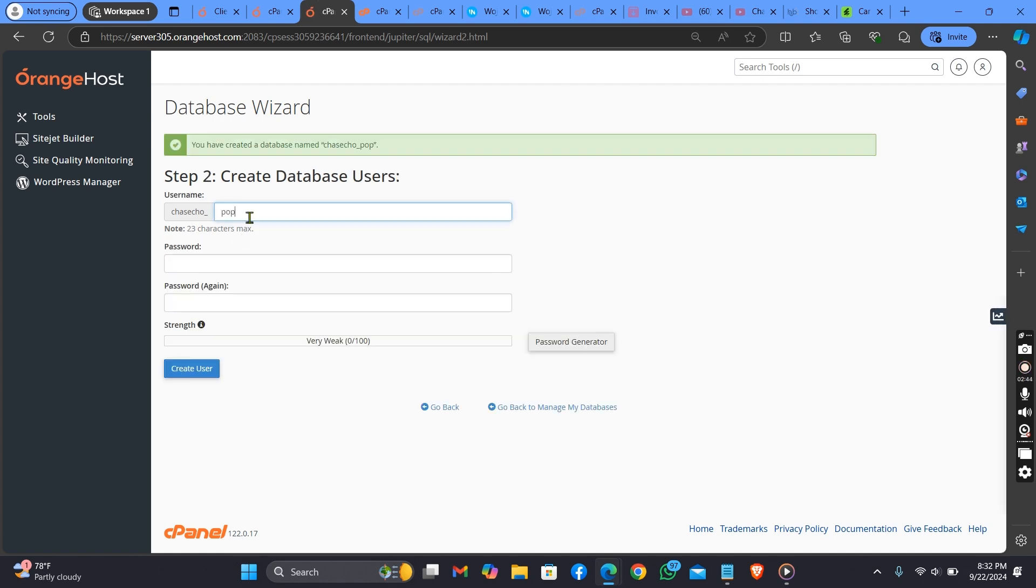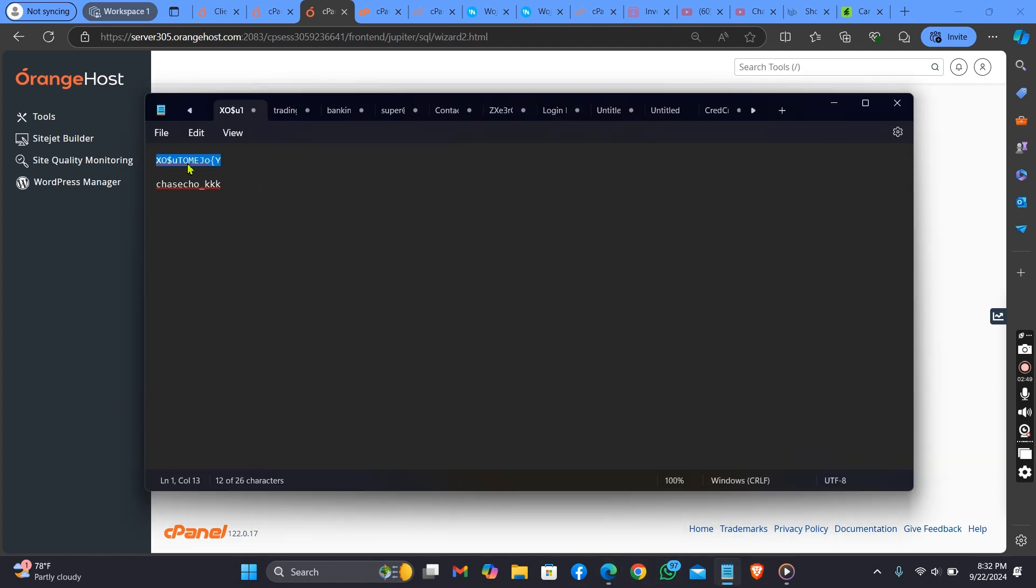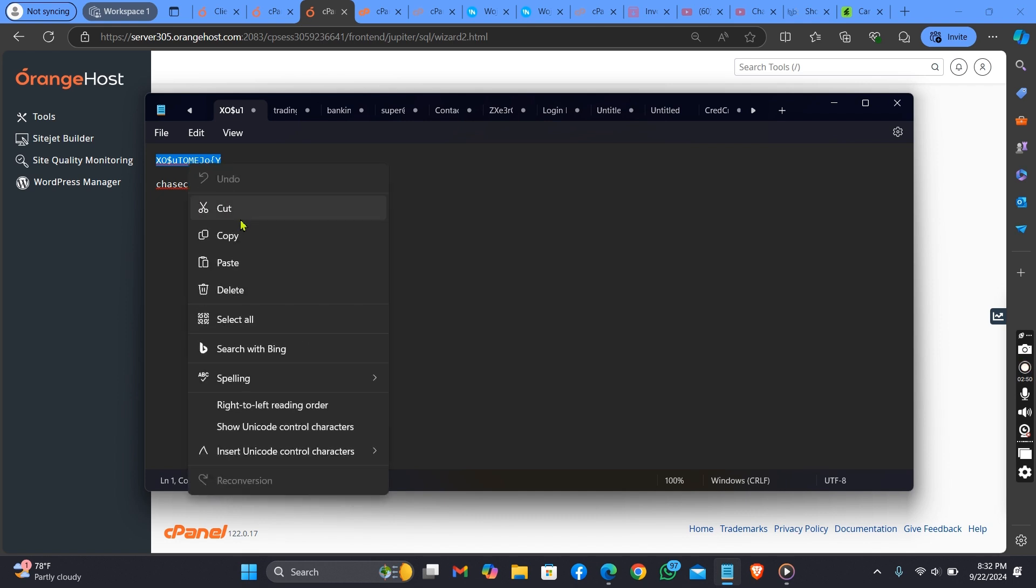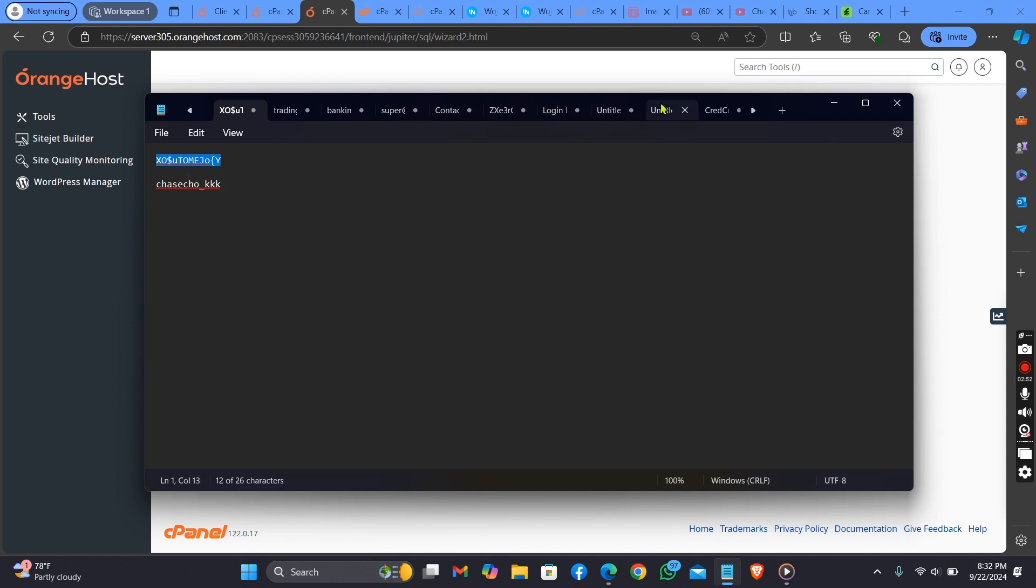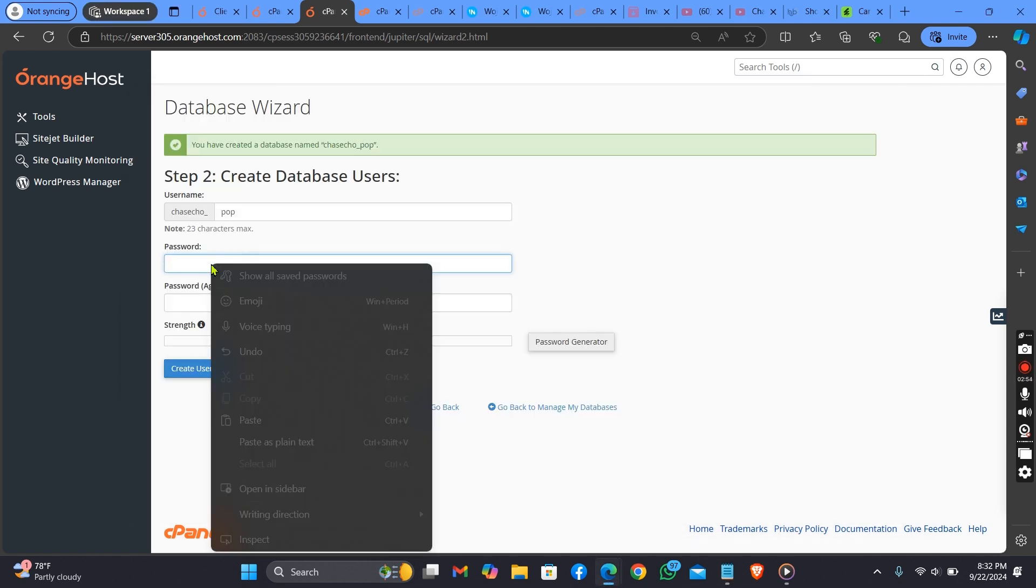Put the same thing. For me, I'll be putting the same thing for the database user. For password, you can use any password of your choice.